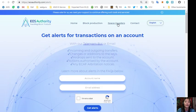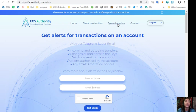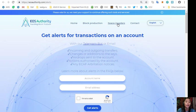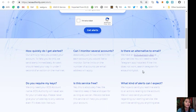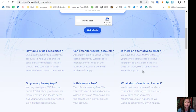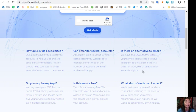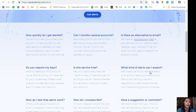One of the websites here featured is eosauthority.com/alerts. This is a great website where you can get alerts on transactions on your account, such as incoming and outgoing transfers, changes or additions to the keys, airdrops sent to the account, actions authorized by the account, or any ECAF arbitration notices. Also, you can learn more about alerts in the FAQs, such as does the website require keys or is the service free, and what kind of alerts can one expect.